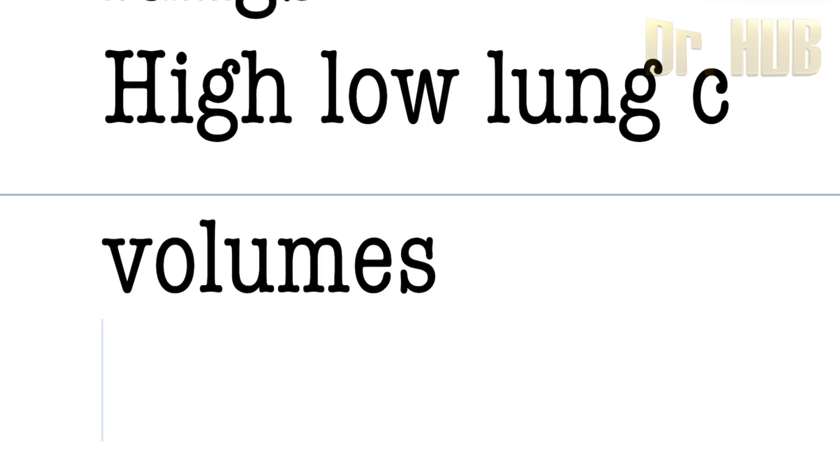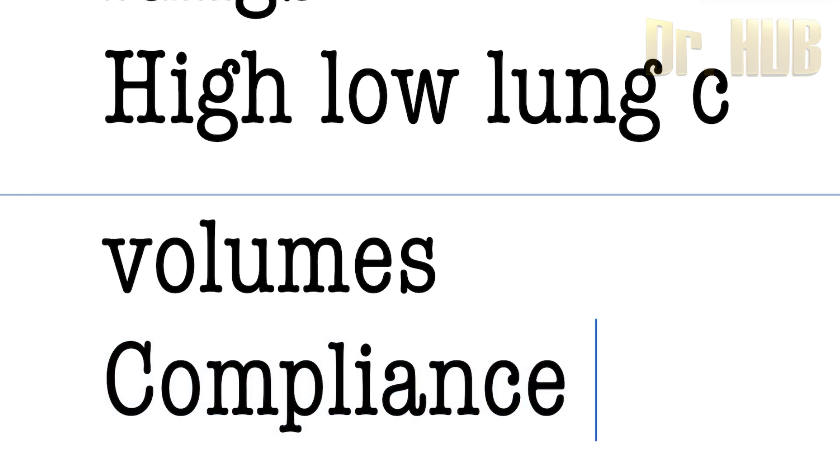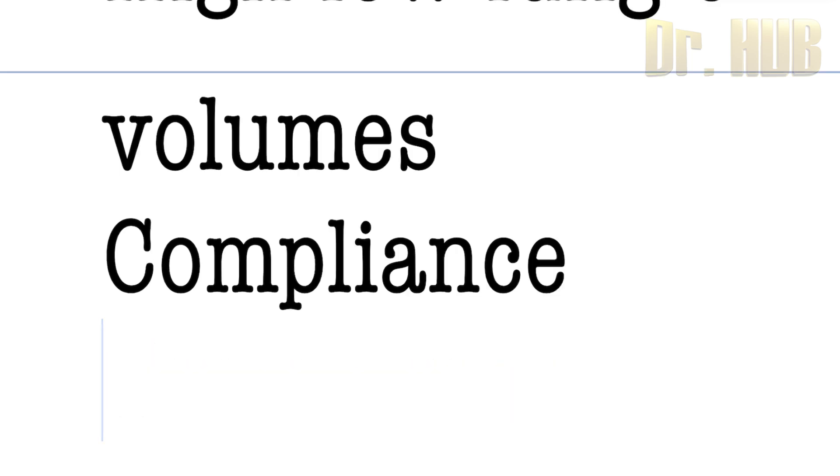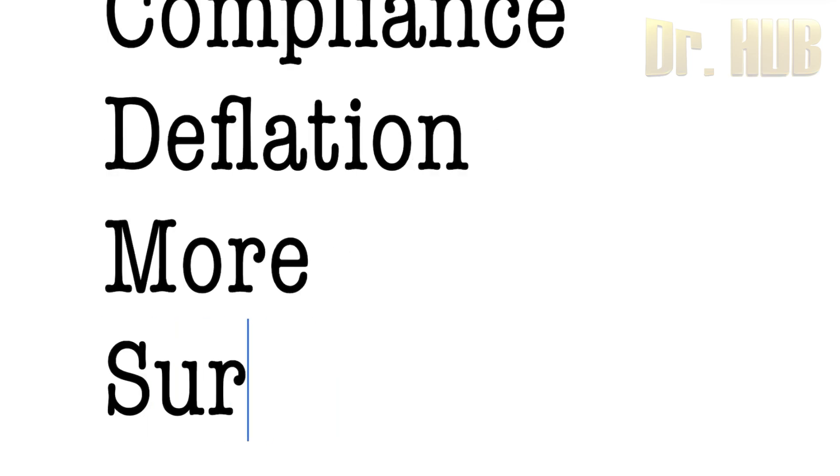Next, looking at compliance during breathing, it is more during deflation rather than inflation.